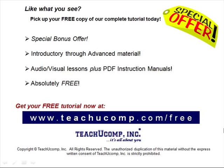Like what you see, pick up your free copy of the complete tutorial at www.teachucomp.com forward slash free.